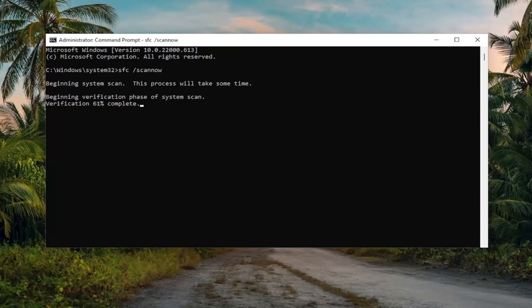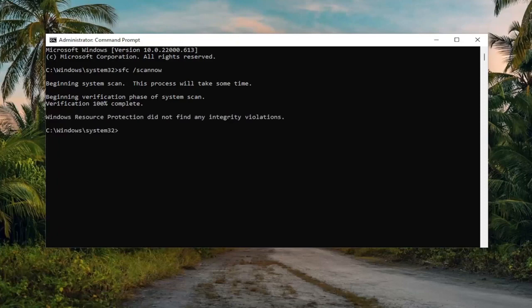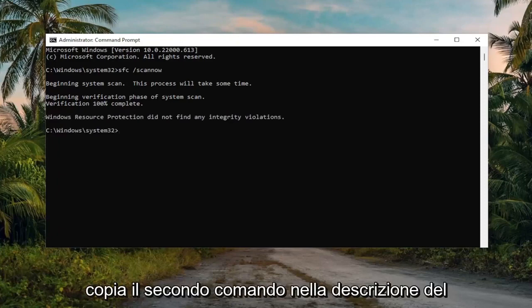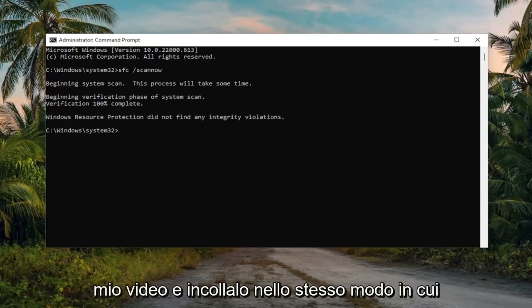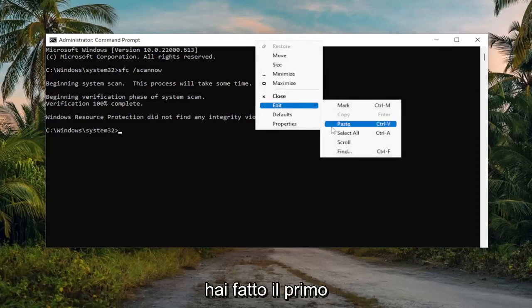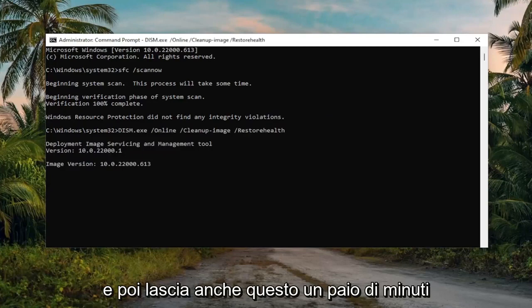Go ahead and copy that and paste it in. Once that's done, go ahead and copy the second command in the description of my video and paste it in the same way you did the first one. Then give this a couple of minutes as well.